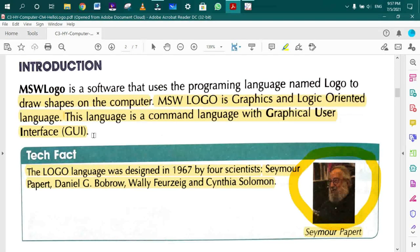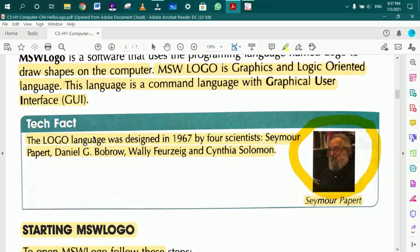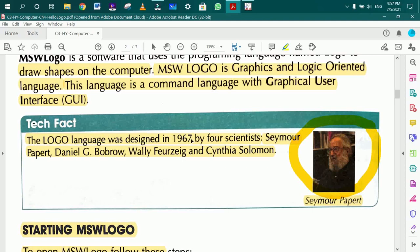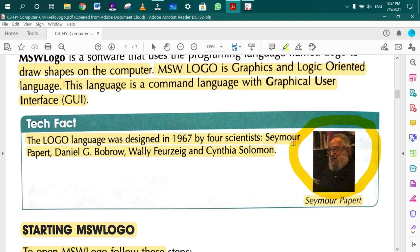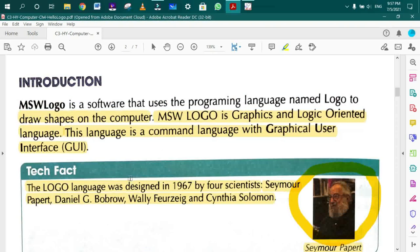The Logo language was designed in 1967 by four scientists: Seymour Papert, Daniel G. Bobrow, Wally Feurzeig, and Cynthia Solomon.